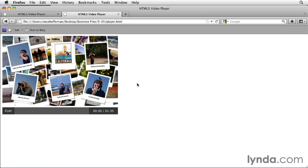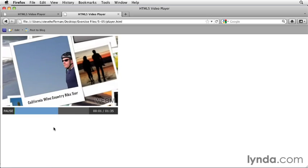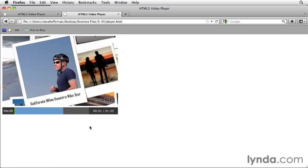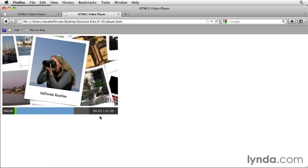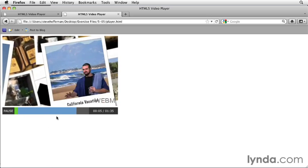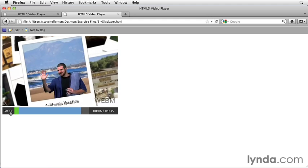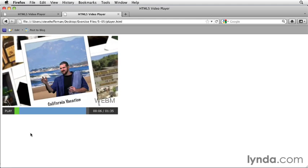All right, and we can see as soon as the video loads it loads that duration and changes the duration time display to the total time of the video. And if we play the video we can see the current time go up. Okay, great. So, our time display is working now and our player, at least for this tutorial, is finished.